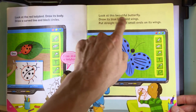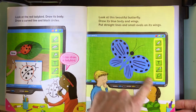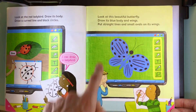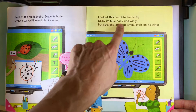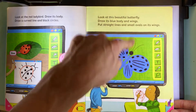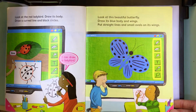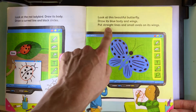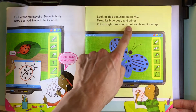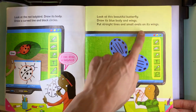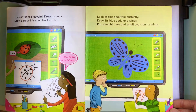Look at this beautiful butterfly. Draw its blue body and wings. Put straight lines and small ovals on its wings.